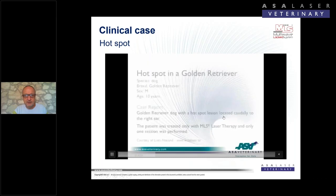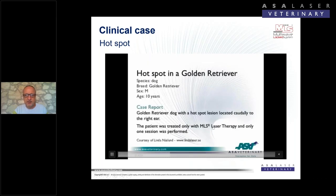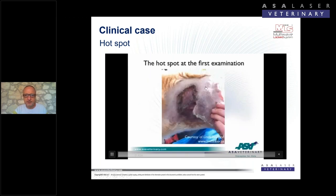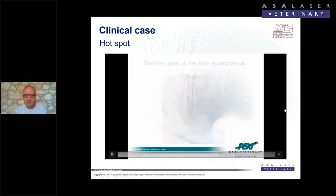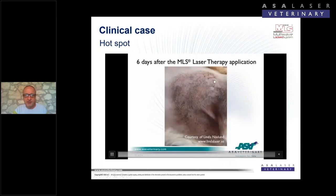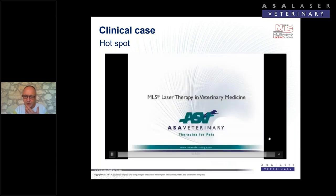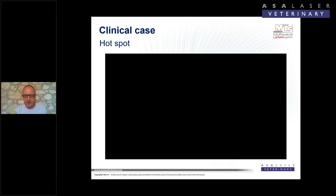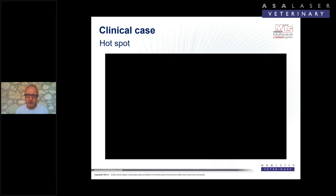They performed only one MLS laser therapy treatment. This is at first examination, two days after MLS therapy, and six days after. They avoided drug use. For wider lesions, you can combine shampoo therapy with chlorhexidine two times per week together with laser treatment three times per week.